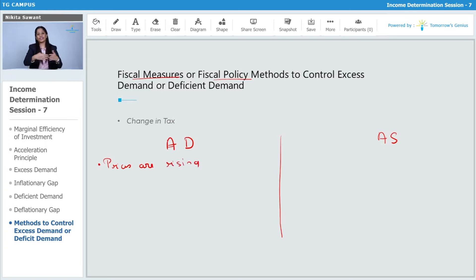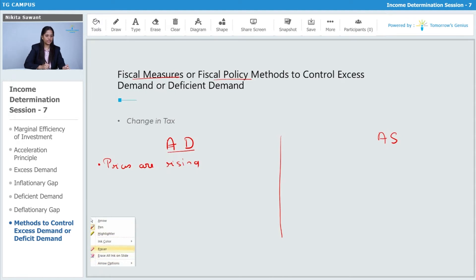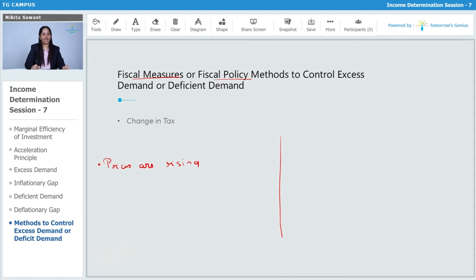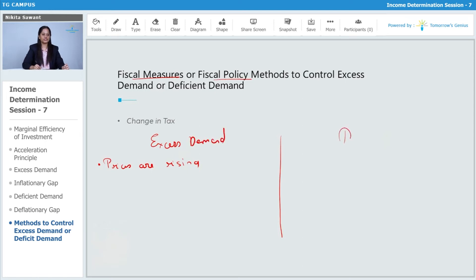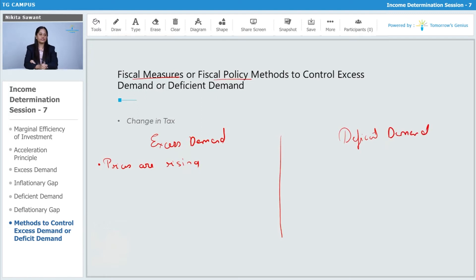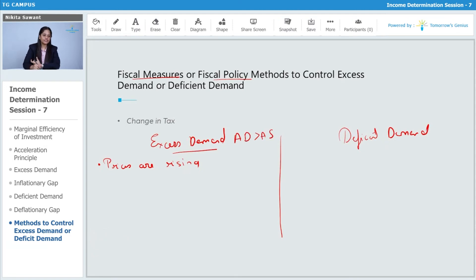In case of excess demand, prices are rising because there is already excess demand in the economy. Excess demand means AD is more than AS, and deficit demand means AD is less than AS. So we need to study what happens in each of these two cases.